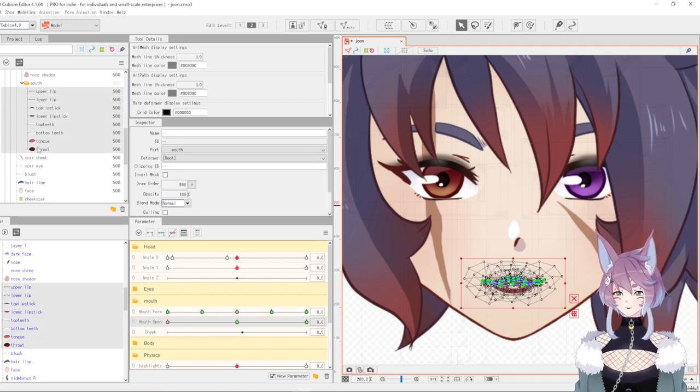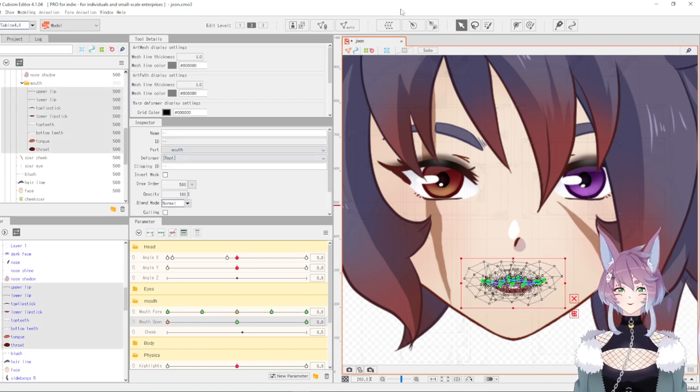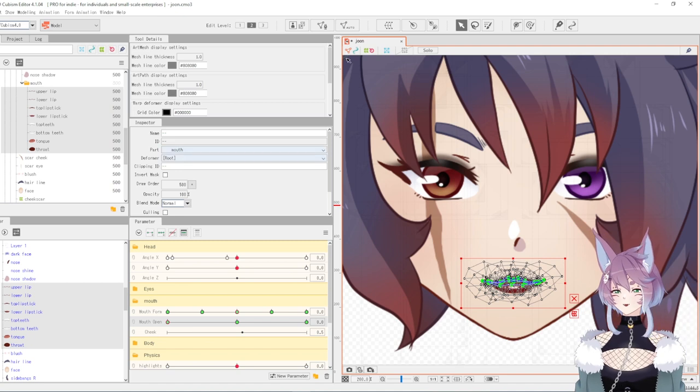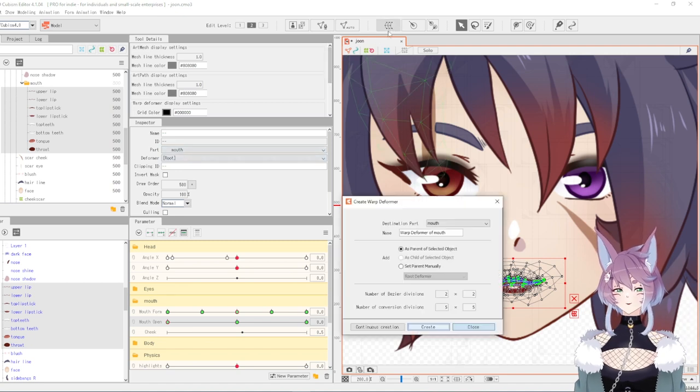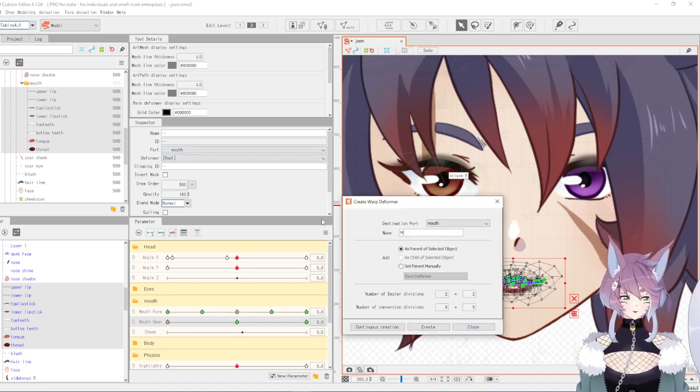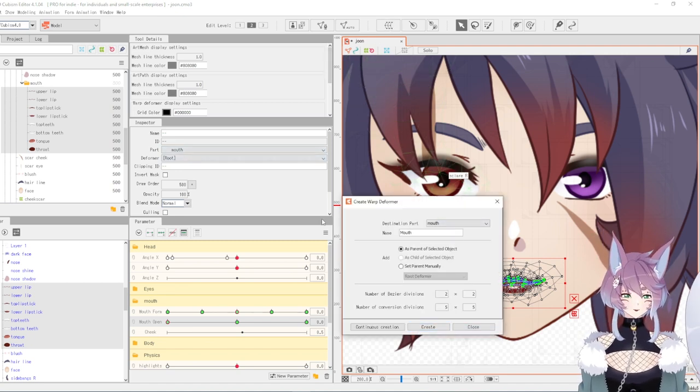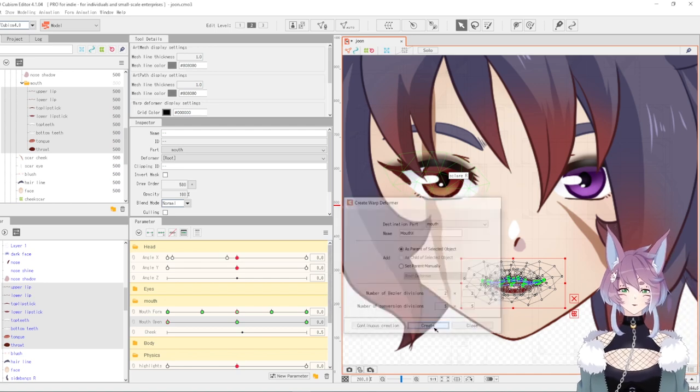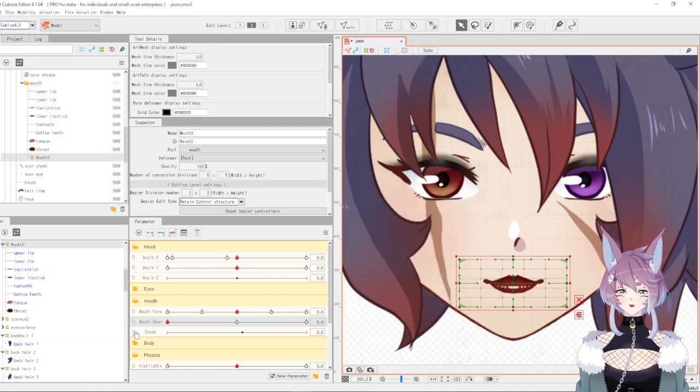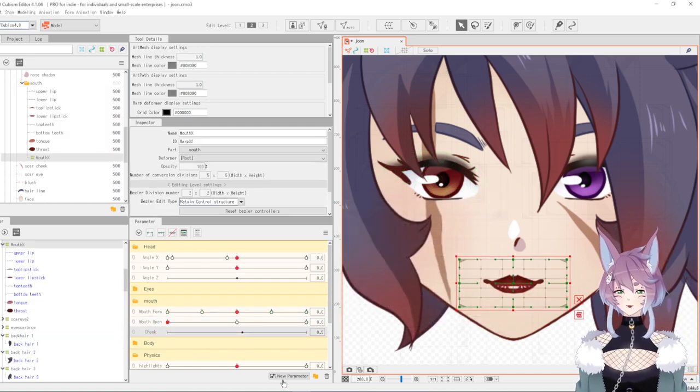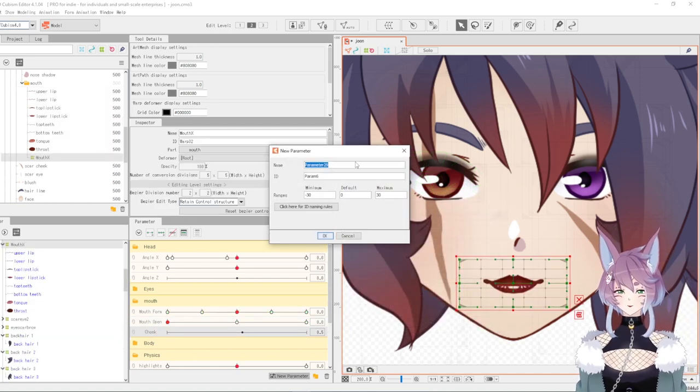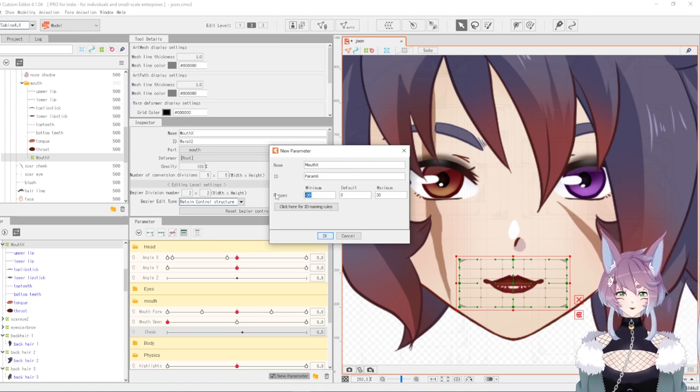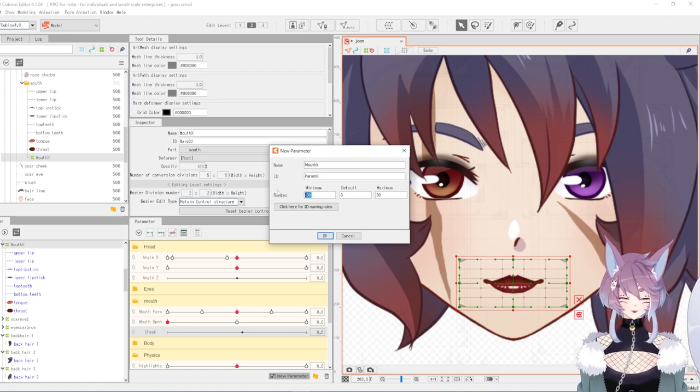pieces. I just selected them all and I'm going to put them in a deformer and call it mouth X. Then down here I'm going to add a new parameter called mouth X, and